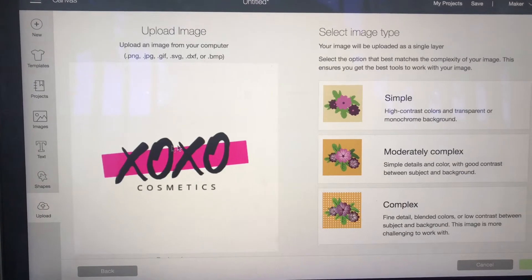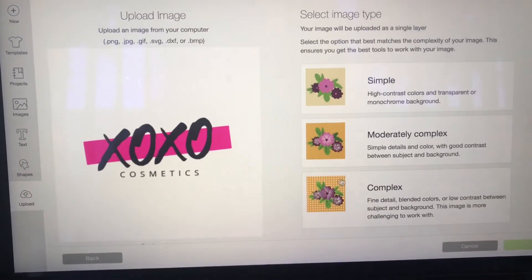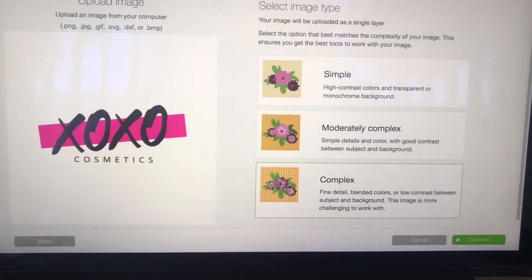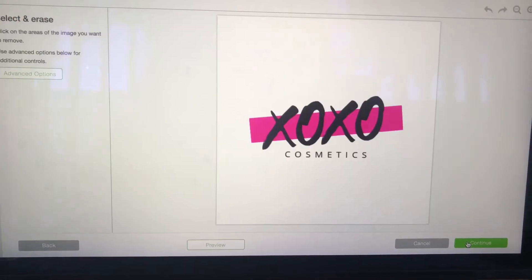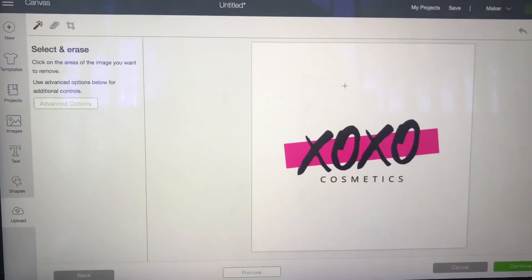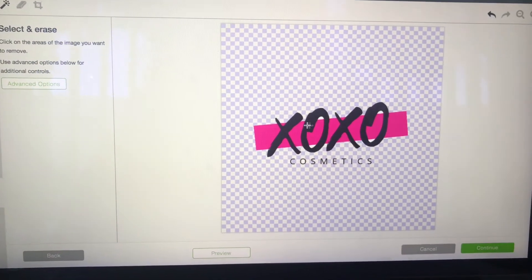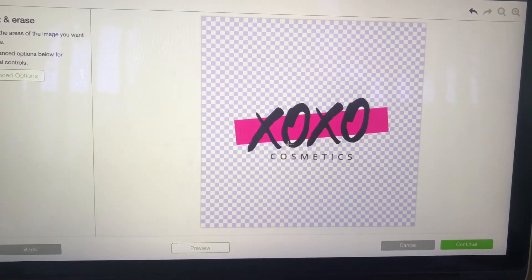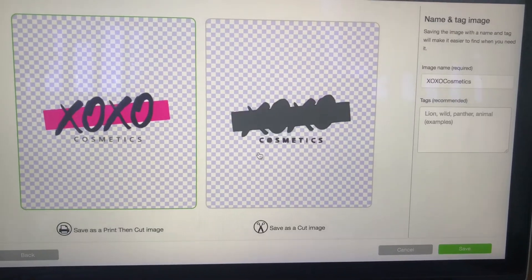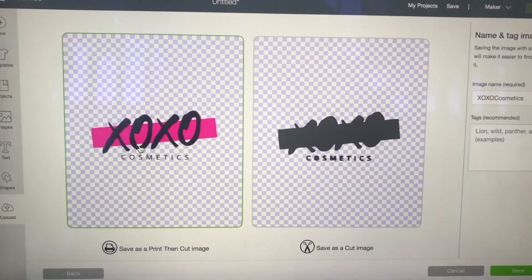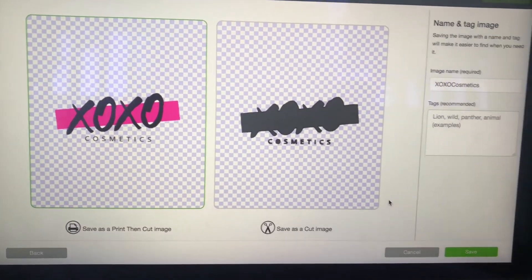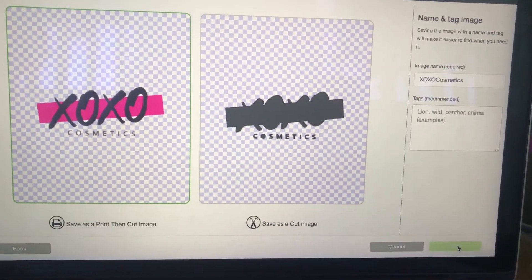It's going to bring me to my Cricut Design Space and I'm going to go to complex, I'm going to go to continue. Then I'm going to take my eraser and I'm going to erase the whole background so that it becomes transparent. I'm going to go into continue, I'm going to save as a print then cut because this is exactly what I'm going to do.